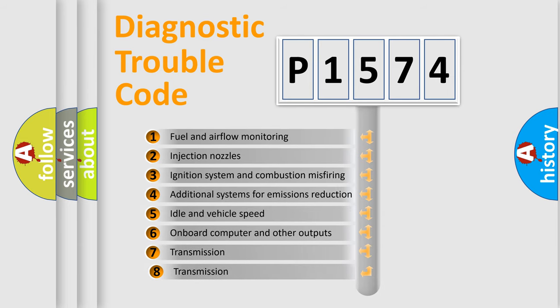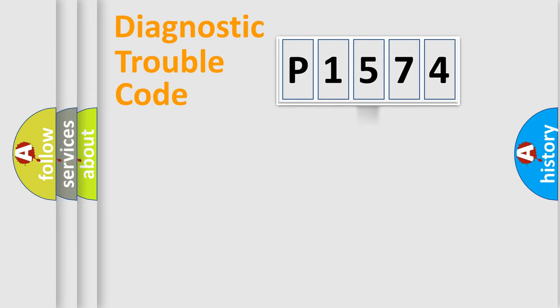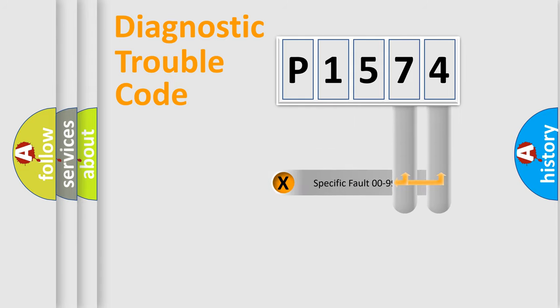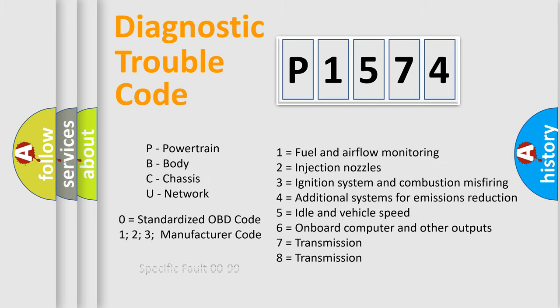The third character specifies a subset of errors. The distribution shown is valid only for the standardized DTC code. Only the last two characters define the specific fault of the group. Let's not forget that such a division is valid only if the second character code is expressed by the number zero.